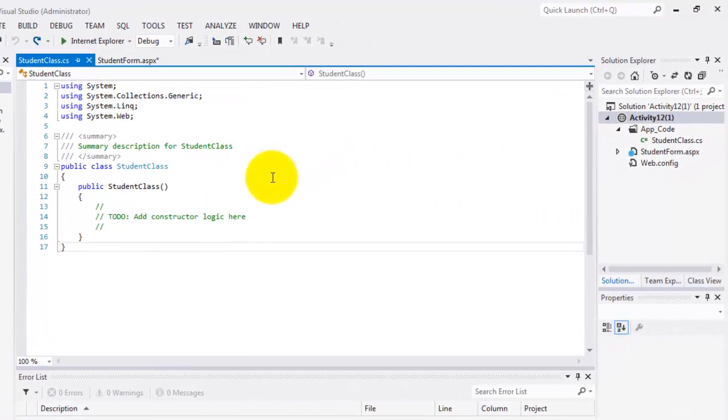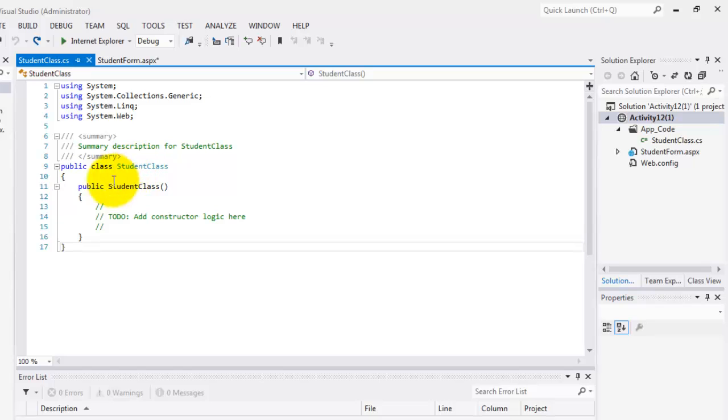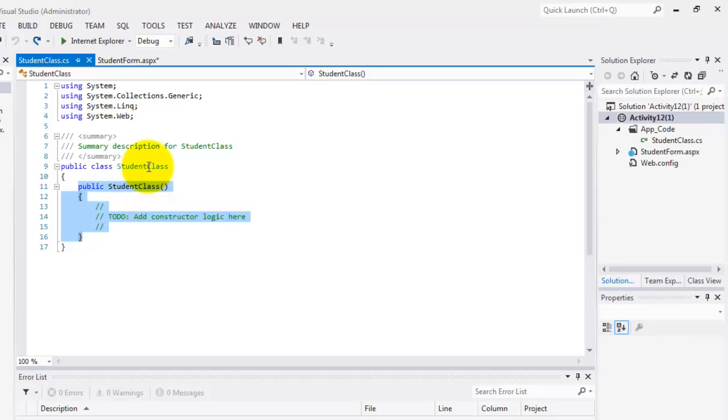Notice that our class name has an extension name of cs and it's inside the app code folder. In the main window, we can see our class construct, the class declaration. And inside it is a special method that has a name similar to our class. This is called the constructor.